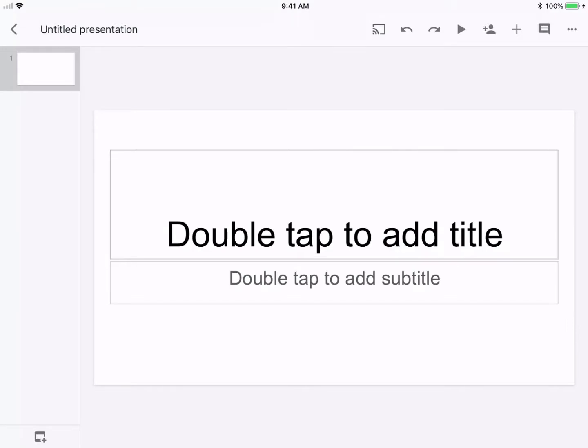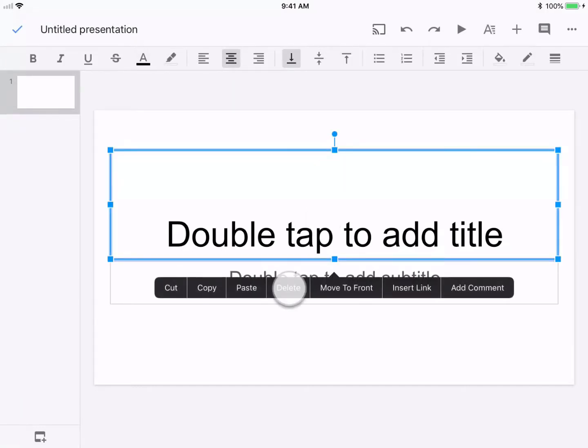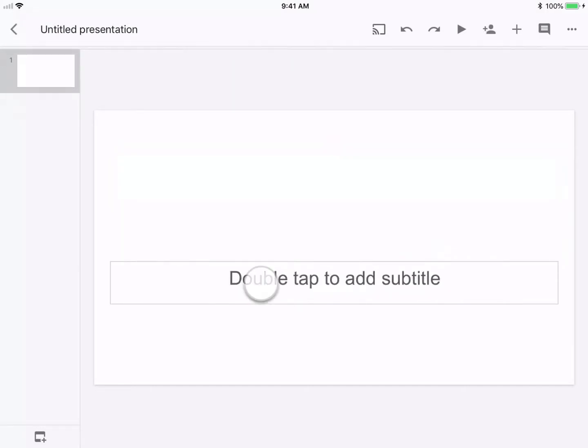Hey, it's Cory Knight with Classroom Tech Made Simple, and I'm going to show you how to make a virtual iPad using Google Slides.